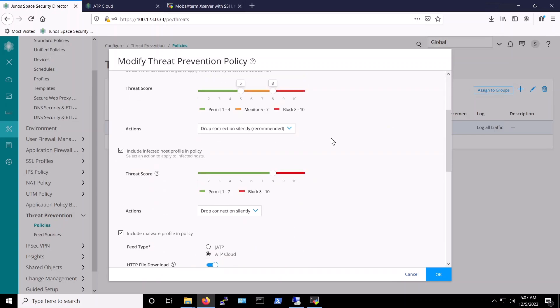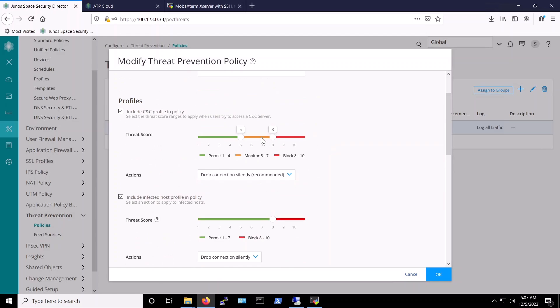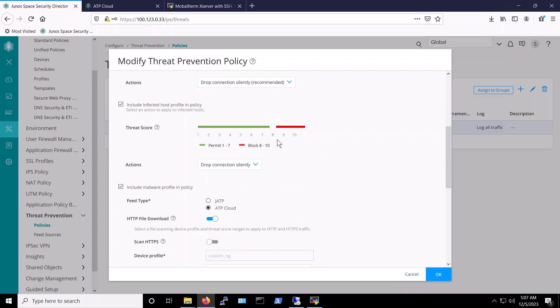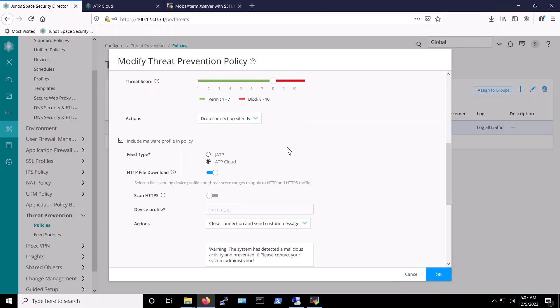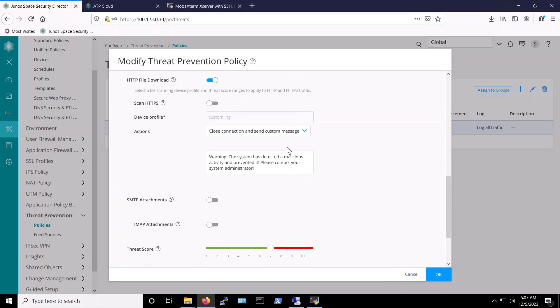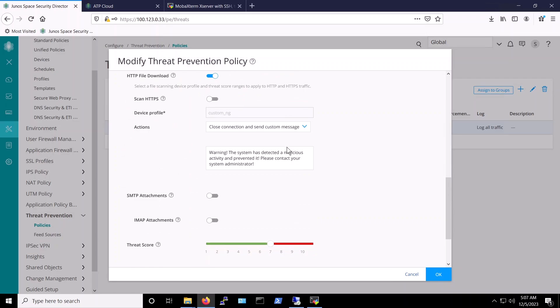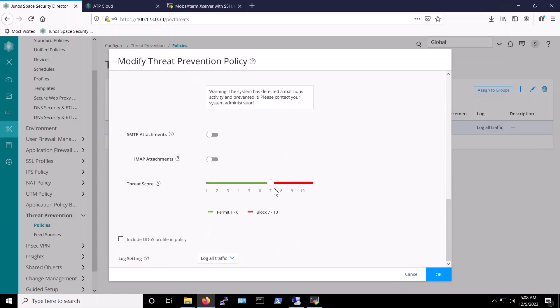For this demo, our policies are configured to block command and control traffic at threat level 8 and above. We've also set it up to block infected hosts at threat level 8 and above. Additionally, we've configured our policy to use ATP cloud for malware detection. And as you can see, we've elected to scan HTTP downloads and block threats at level 7 and above.